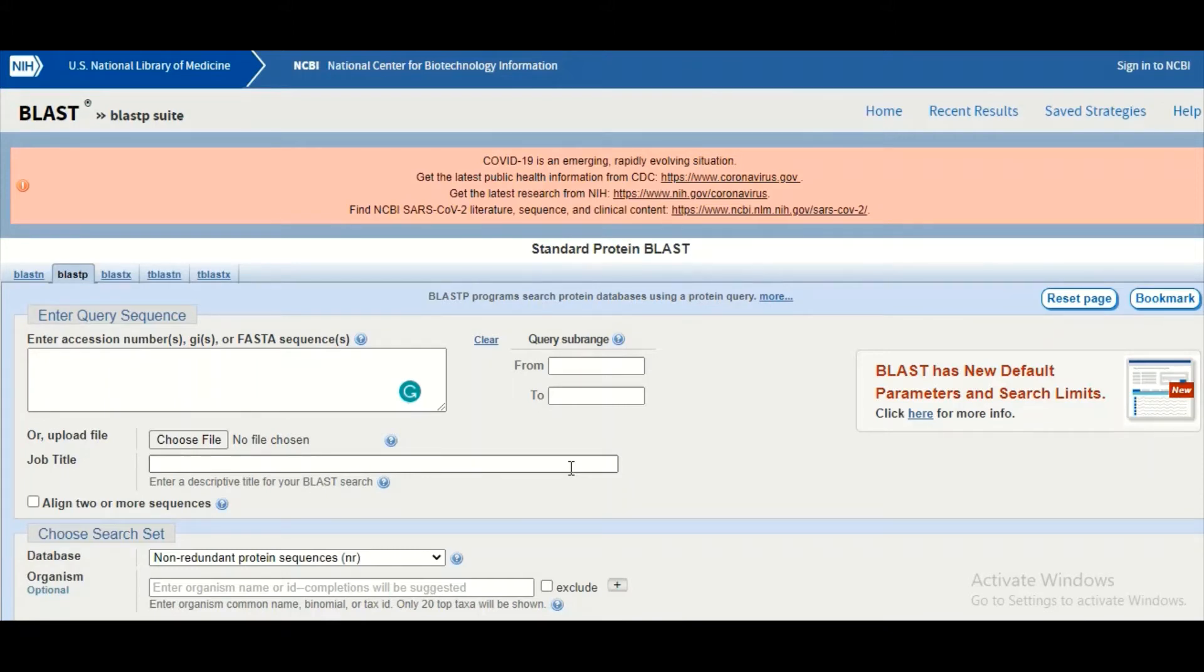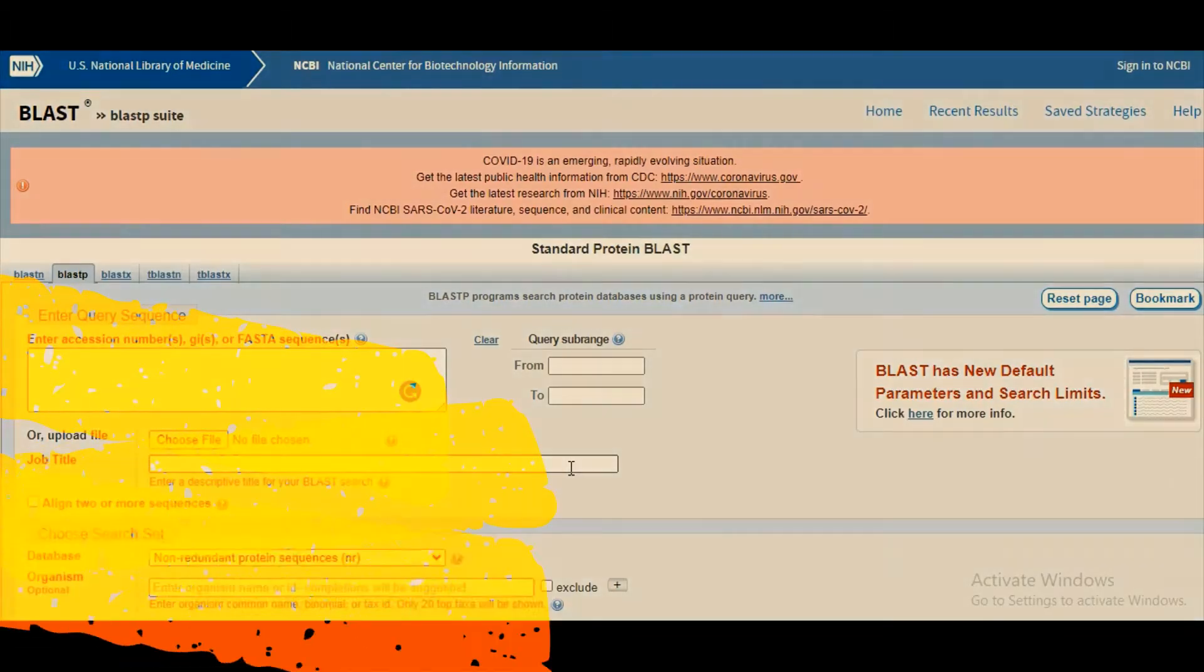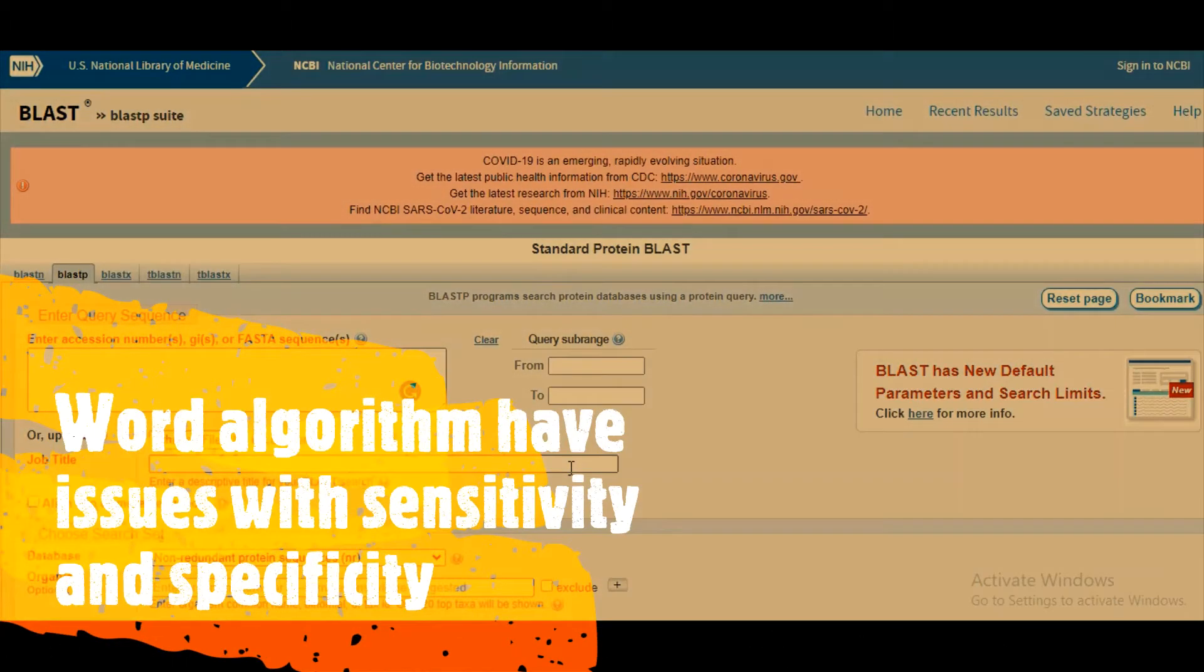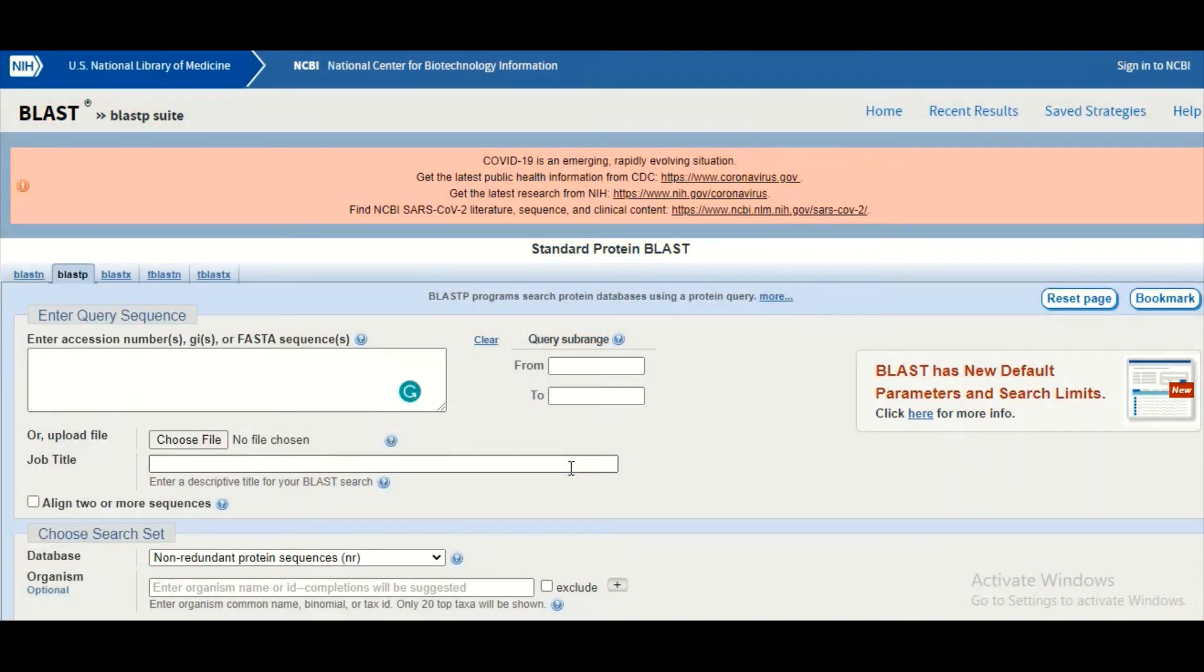We have also discussed that BLAST is based on this word algorithm. The word algorithm is an example of a heuristic type of algorithm, and the heuristic type of algorithms usually lack sensitivity as well as specificity.